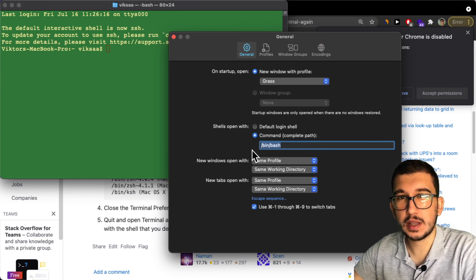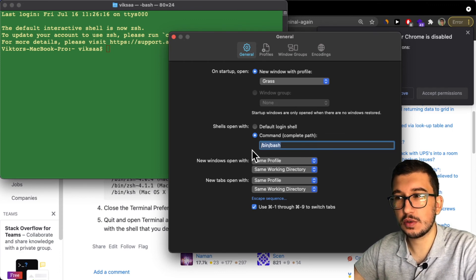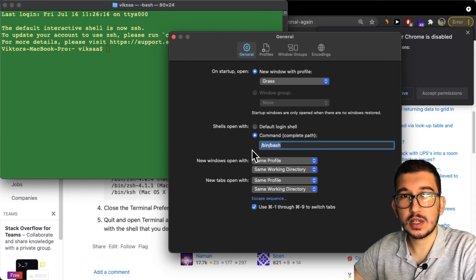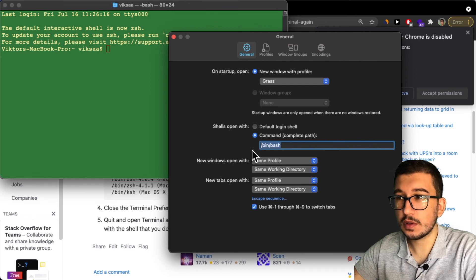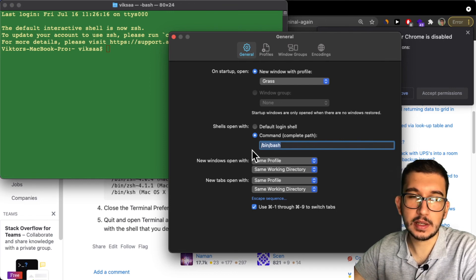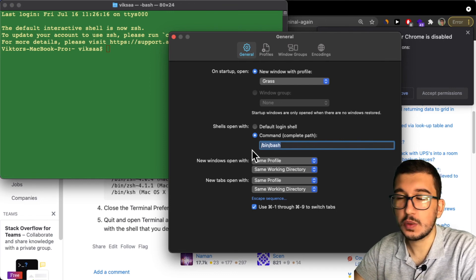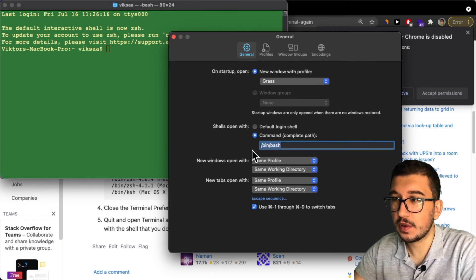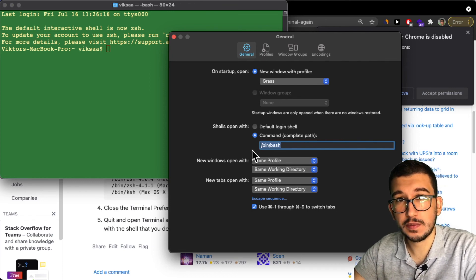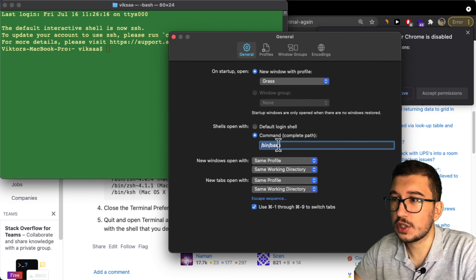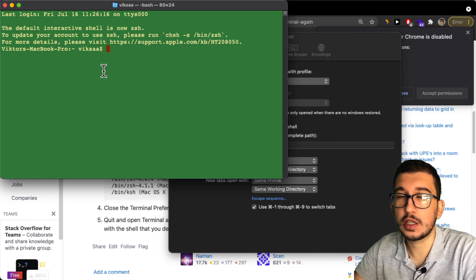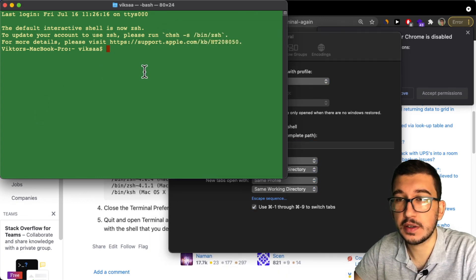will automatically try to use the default fish shell, which you don't have now because you've uninstalled it. So make sure you switch to /bin/bash and it should work fine.